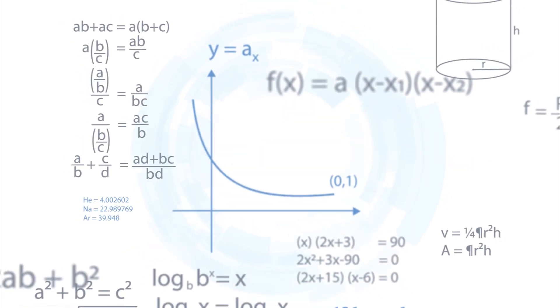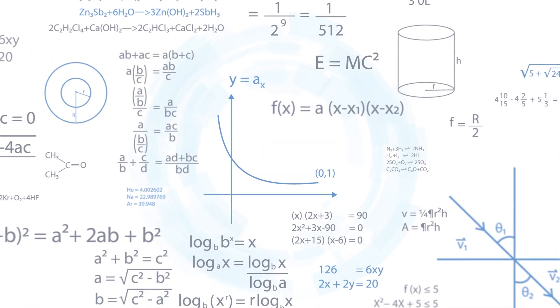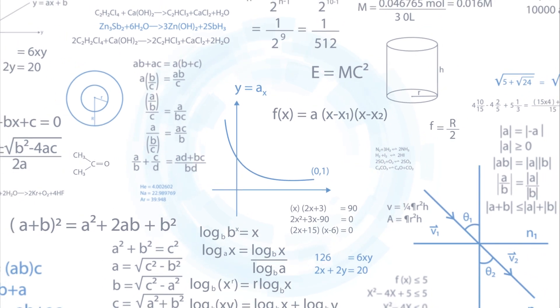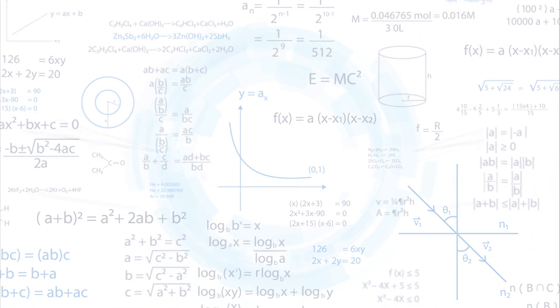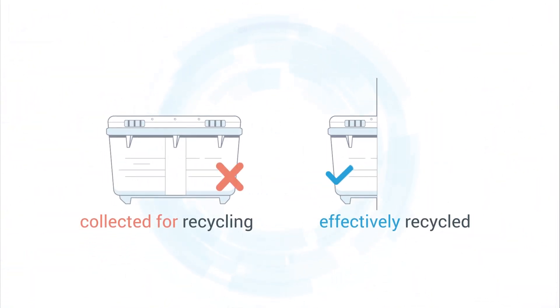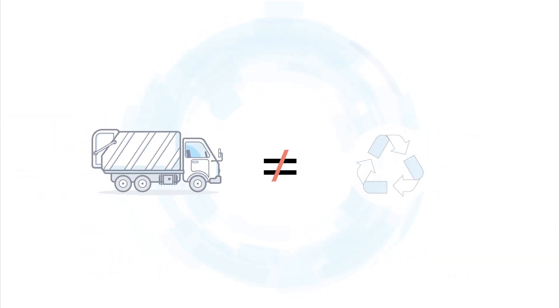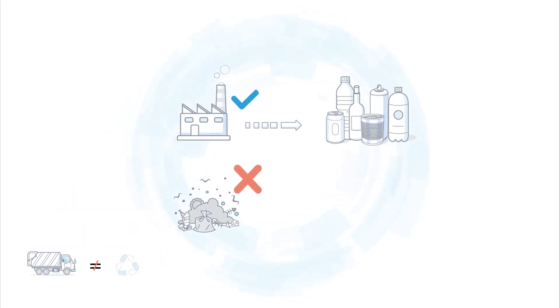Secondly, the way recycling rates are counted has radically changed. Only packaging waste that is effectively recycled can now be reported as recycled. This means collection is no longer the same as recycling. What is collected but not actually recycled will no longer count.